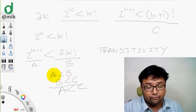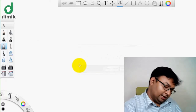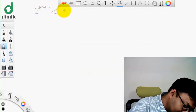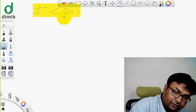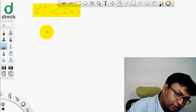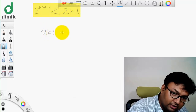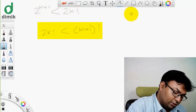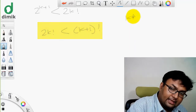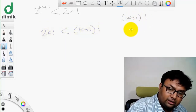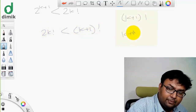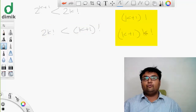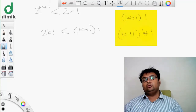If A is less than B and B is less than C, then of course A is less than C. So, 2 to the power of k plus 1 is less than 2 times k factorial, and 2 times k factorial is less than k plus 1 factorial. Therefore it is easy to confirm that 2 to the power of k plus 1 is less than k plus 1 factorial.